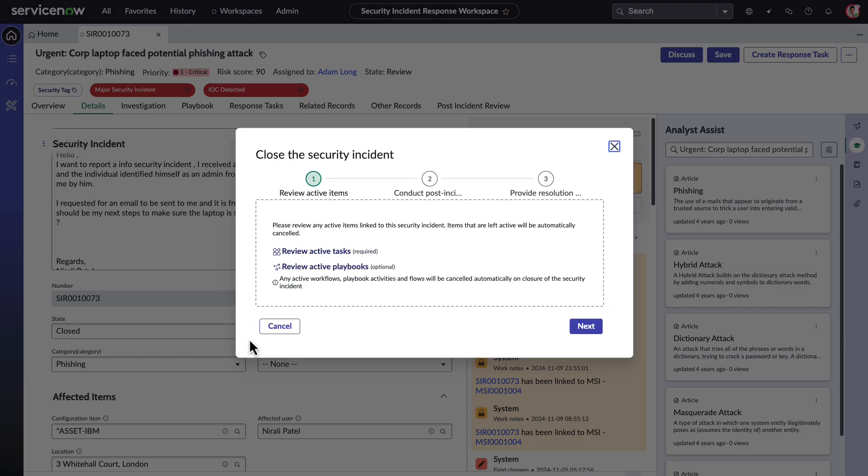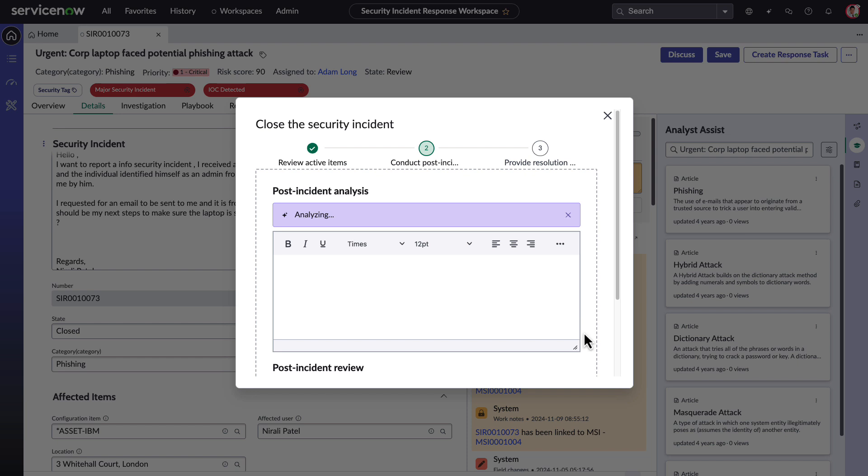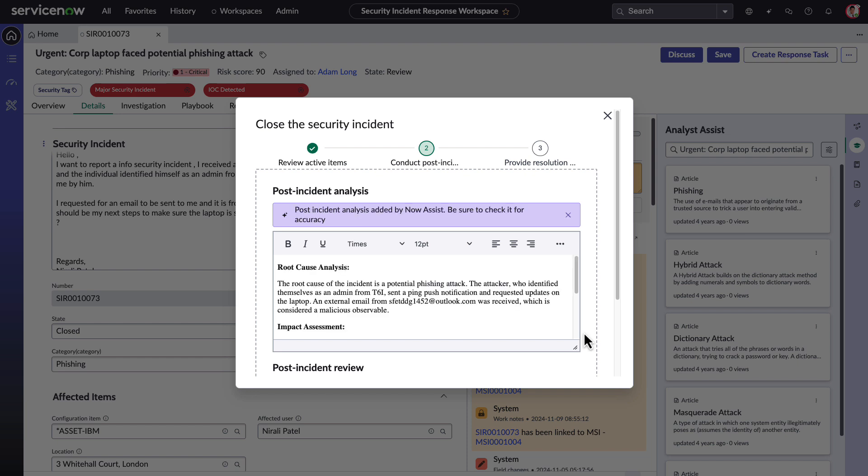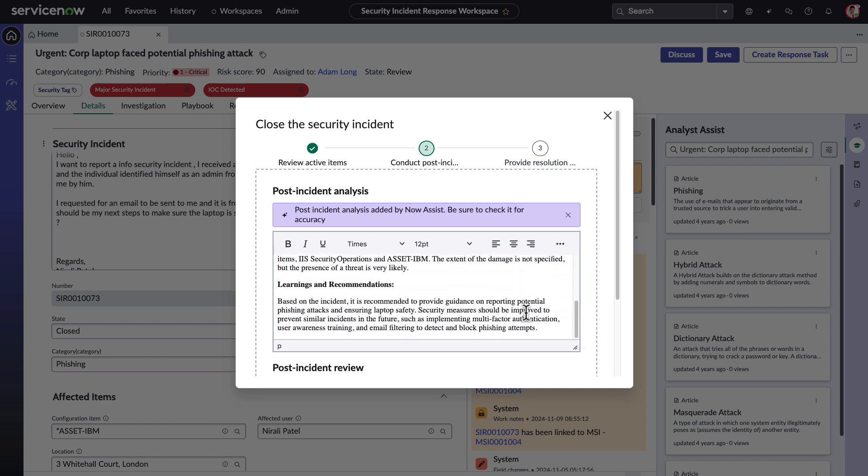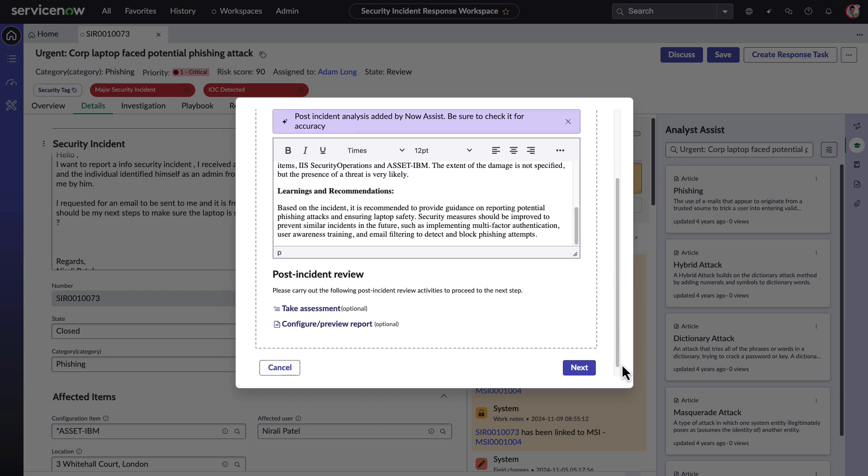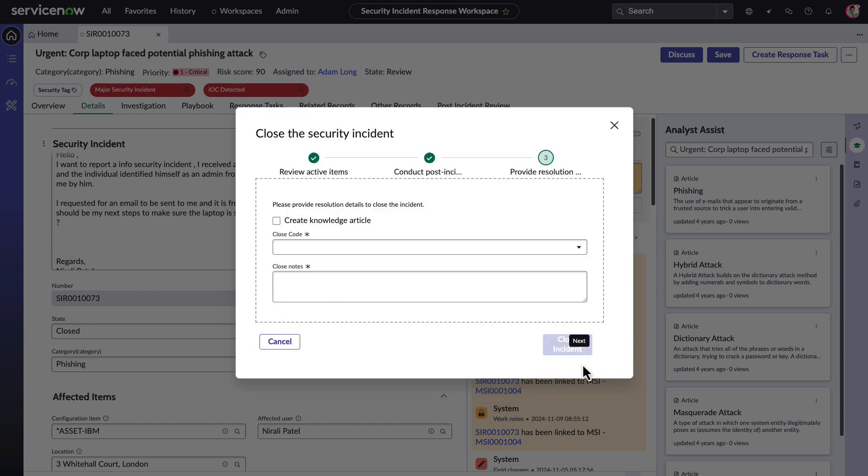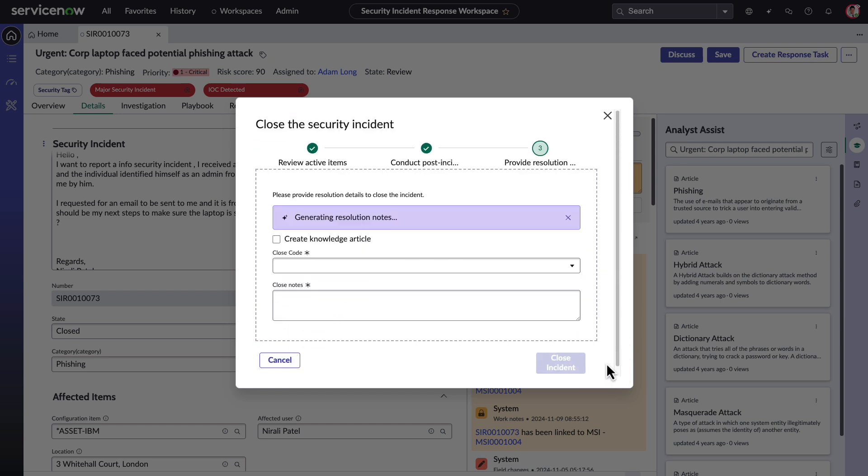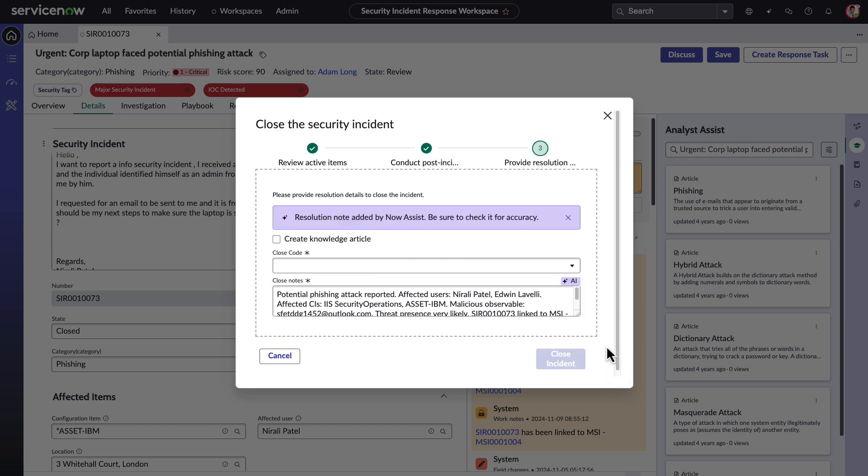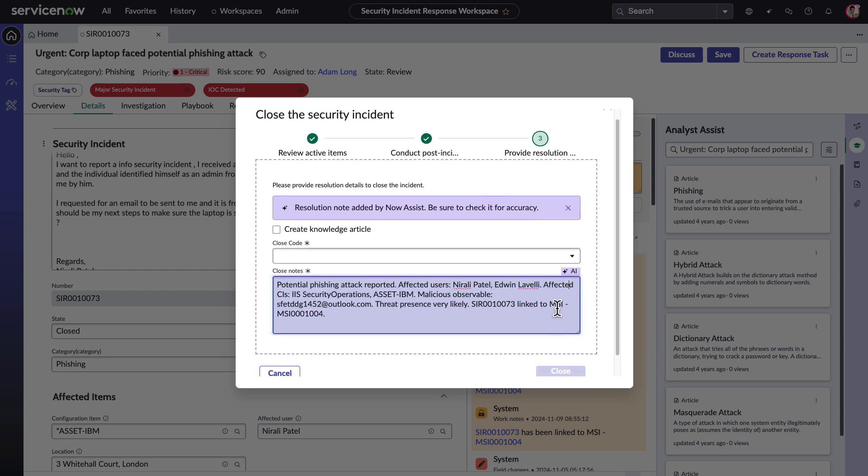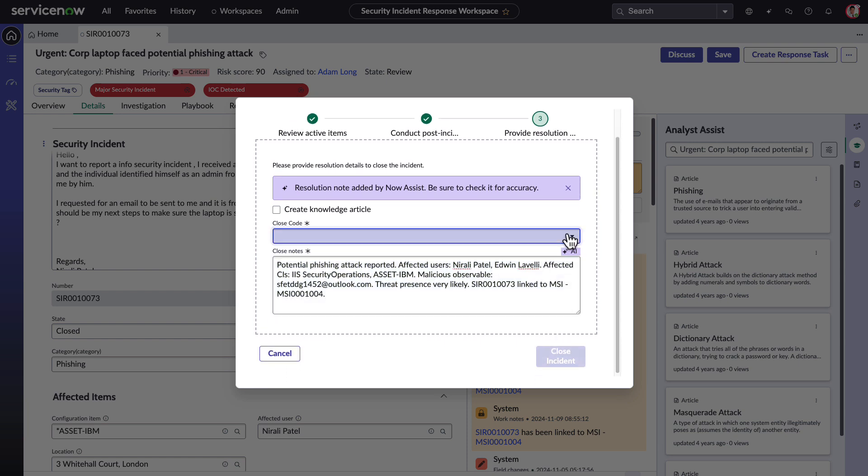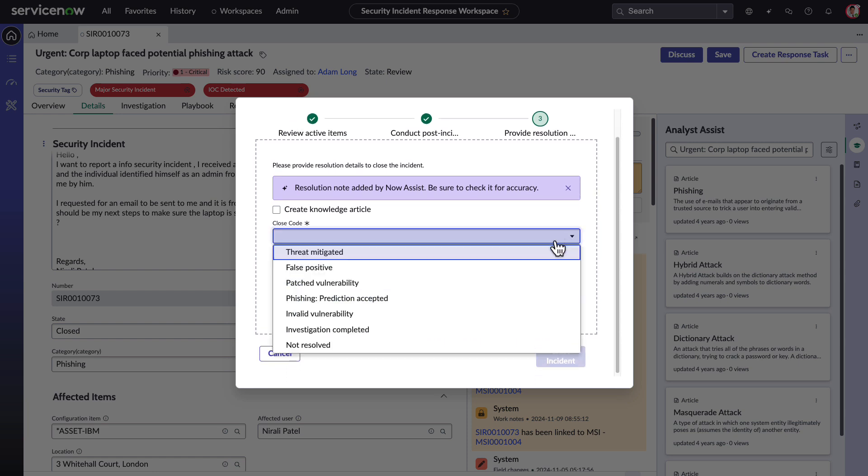Let's close out this incident and see how Now Assist helps Adam out. Now Assist automatically generates post-incident analysis and resolution notes that summarize the incident, including tasks that have been performed and the results succinctly. Adam has the opportunity to review and edit or change anything he needs in these notes before closing out the incident.